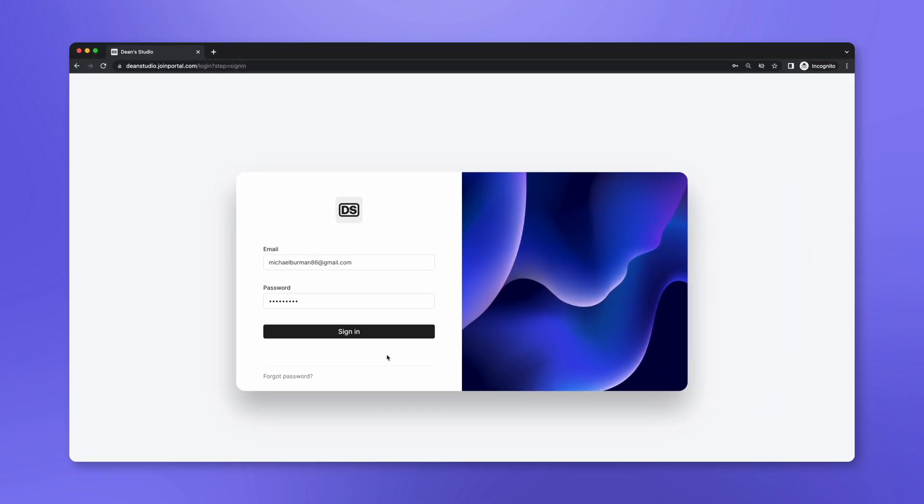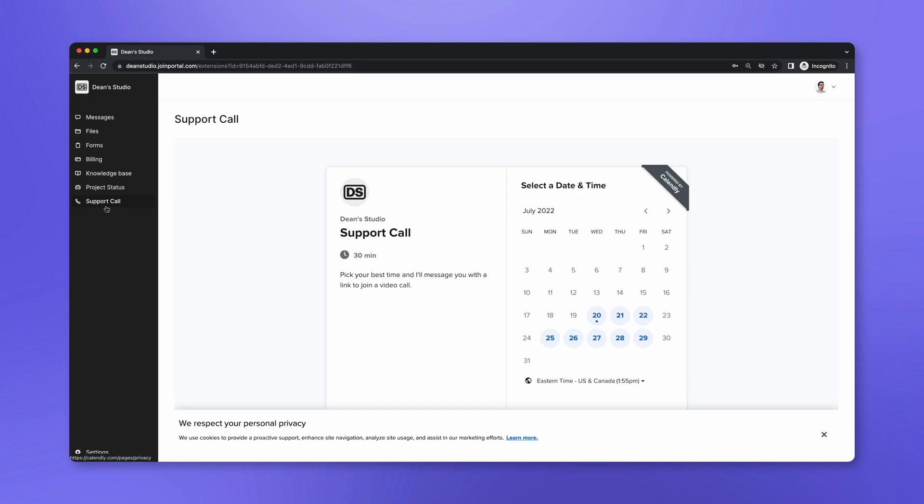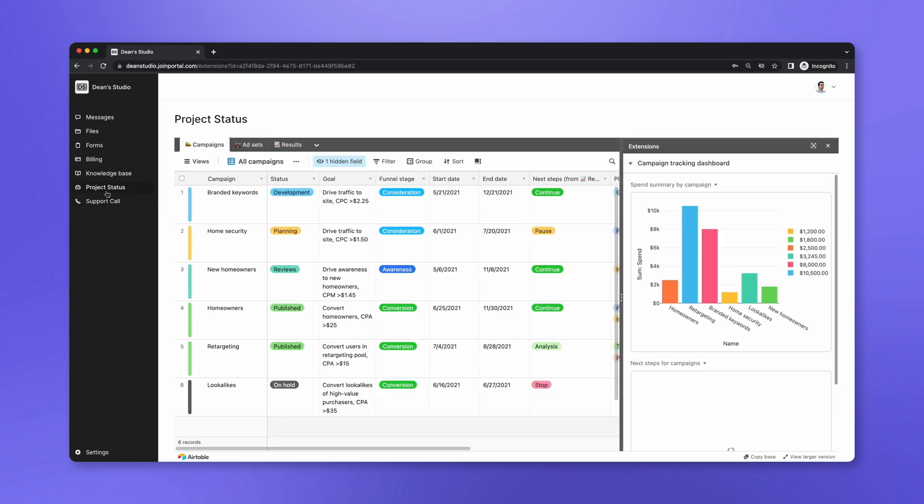Now that we've added our extensions, let's log in as a client to see what they can see. As expected, there are two new sidebar items. One that lets the client schedule a call, and one that shows the status of a project.